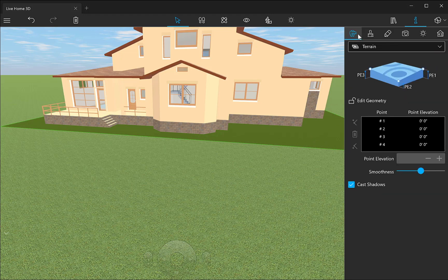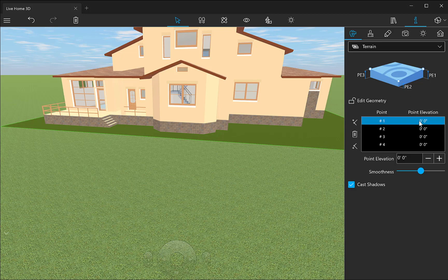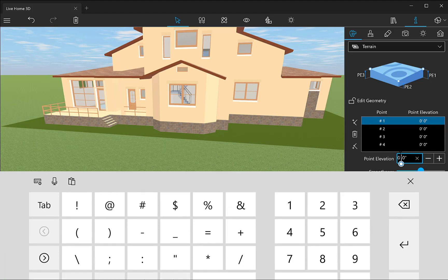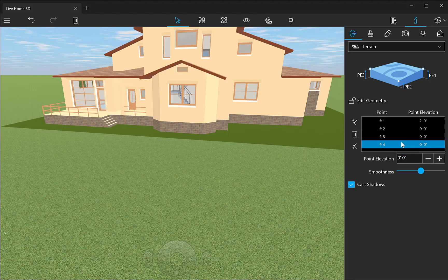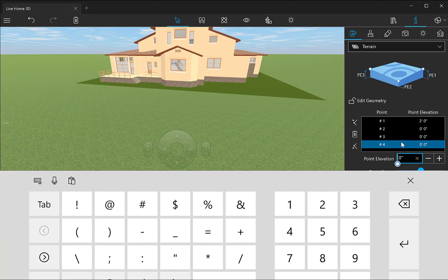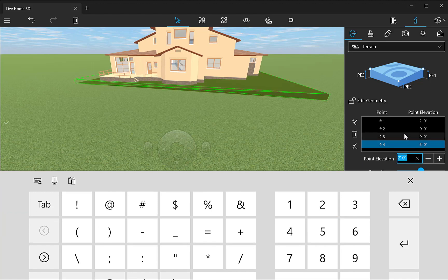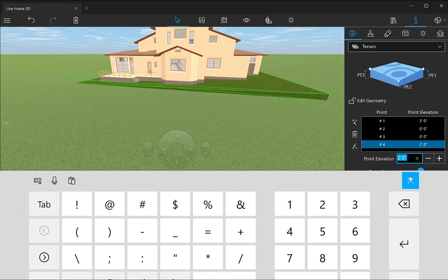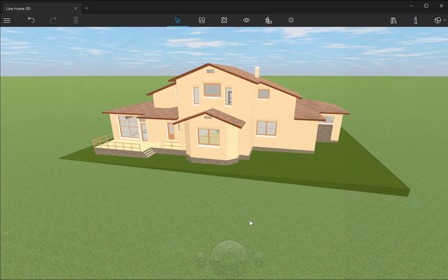To add an elevation, select the terrain contour and open the Object Properties tab of the inspector. This is where I add elevation for terrain contour points. For example, to create a simple slope inclined from the right to the left, I need to add elevation to points 1 and 4 — say, 2 feet. And here's what I get.